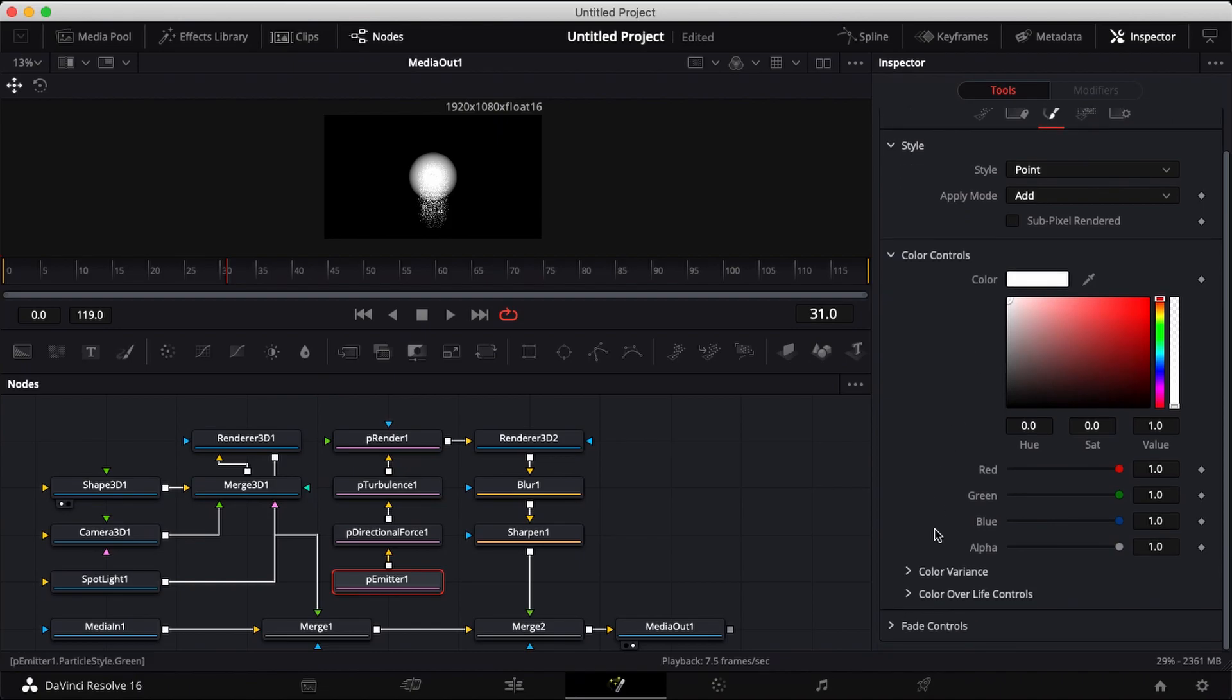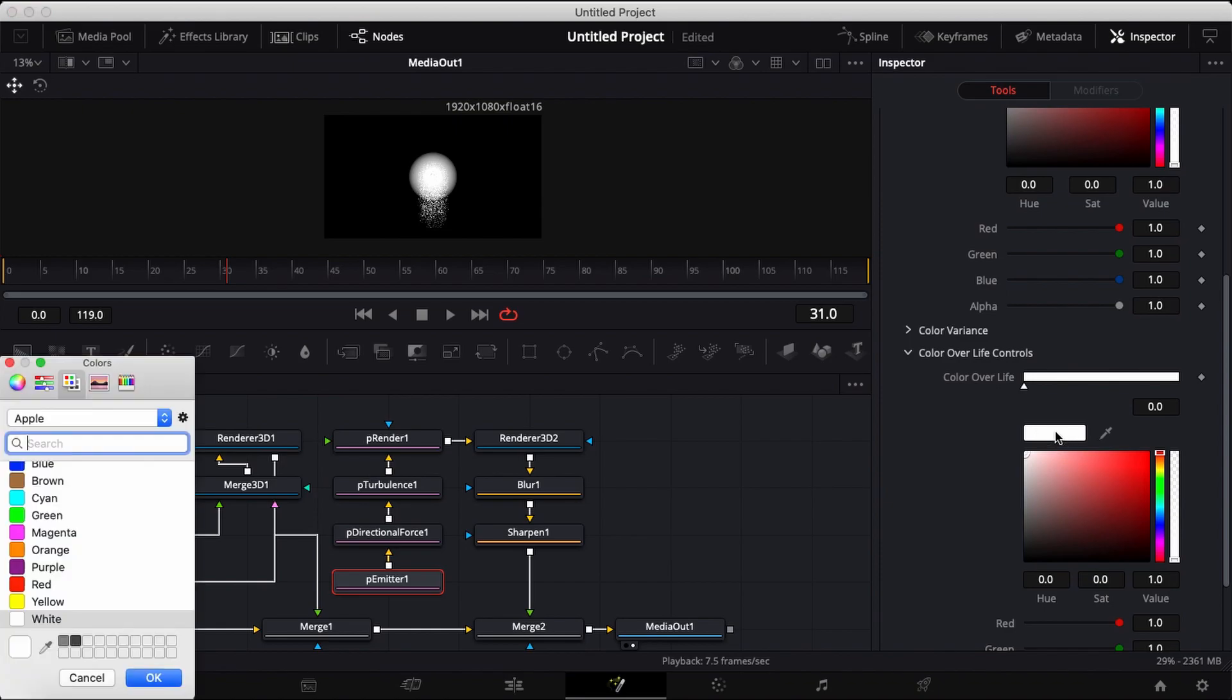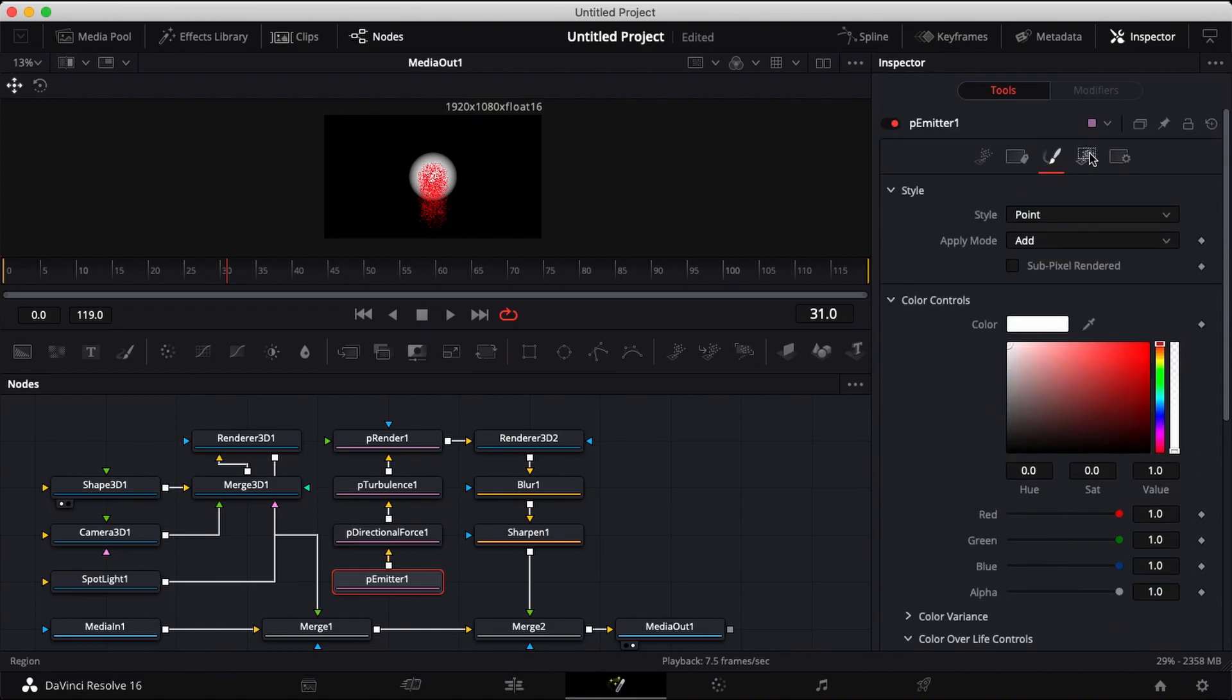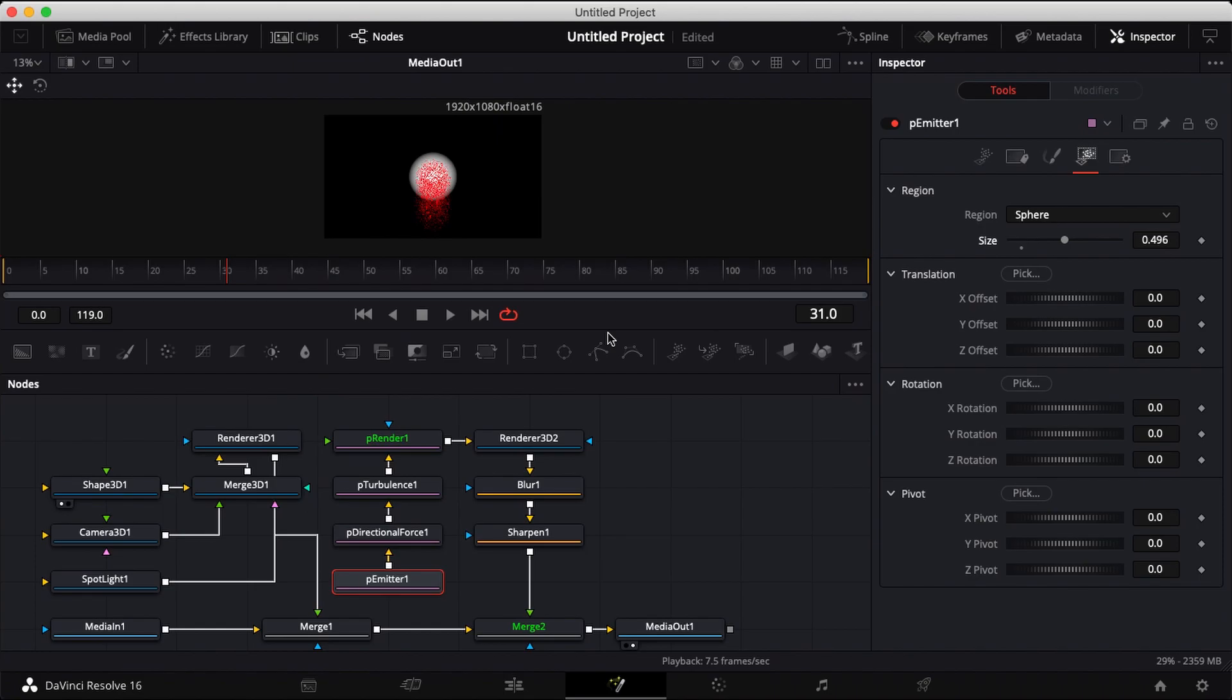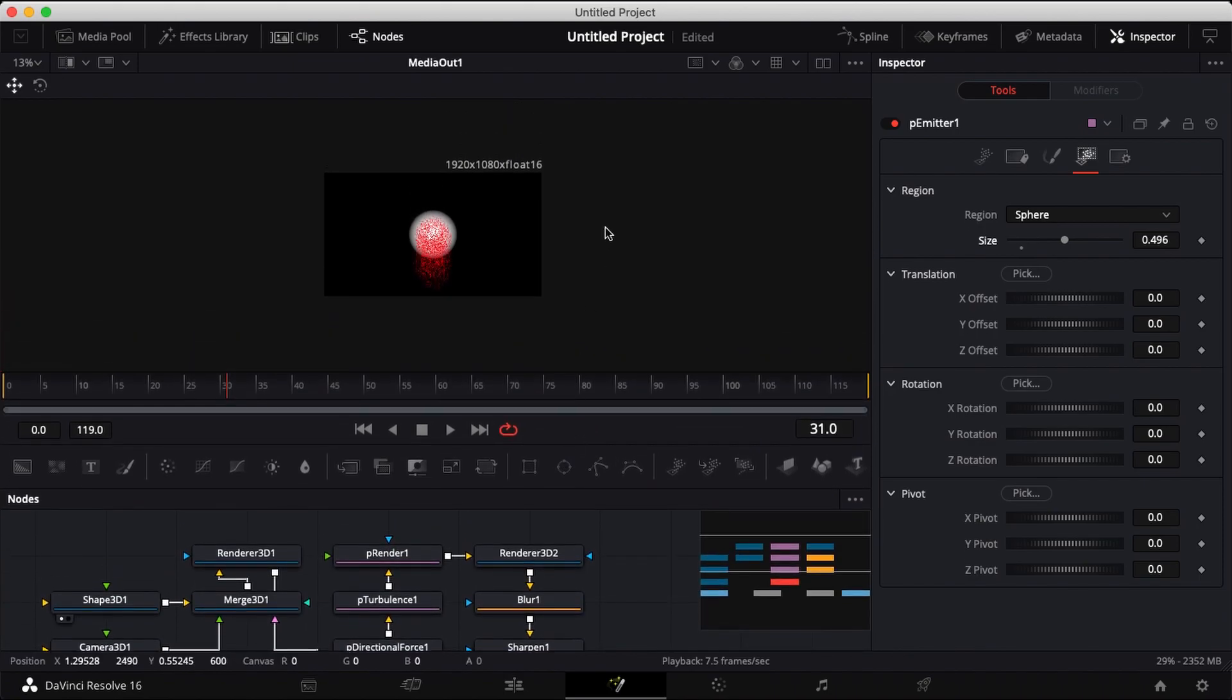Head over to your color tab. Go down to color controls and click on color over life and turn it red. Head over to region and increase the size to fit the shape.